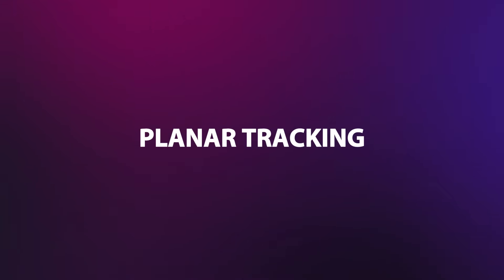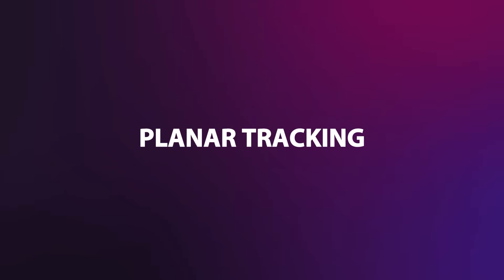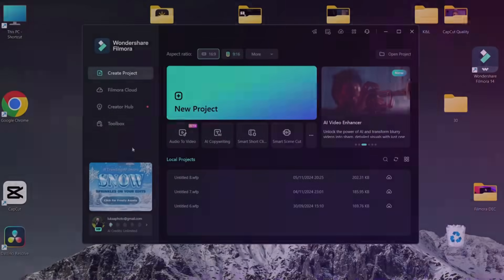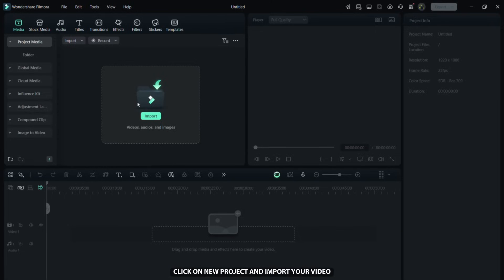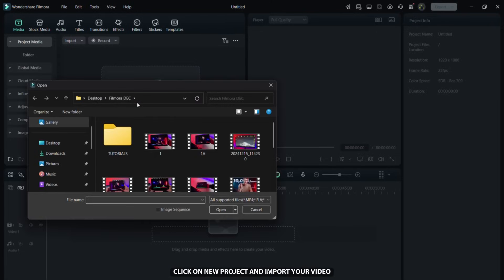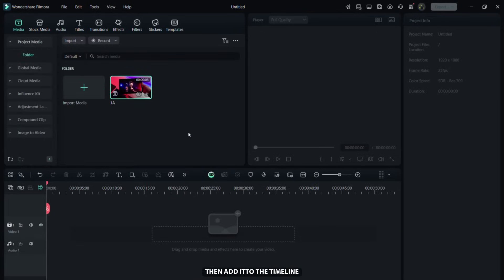Let's start by exploring an awesome new tool in Filmora: Planar Tracking. Click on New Project and import your video, then add it to the timeline.